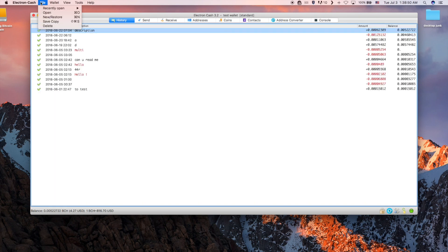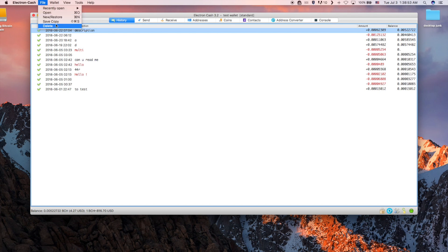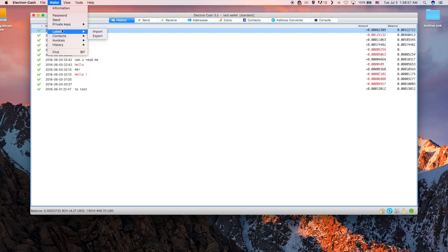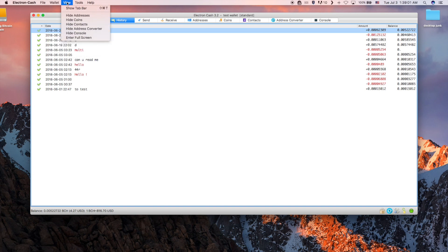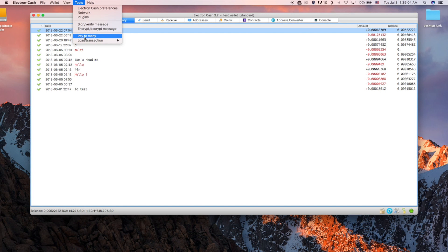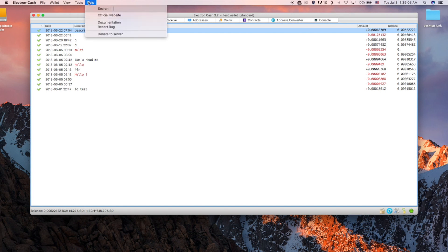The toolbar has file where you can open and save different file types. Wallet where you can access everything to do with your wallet. The view tab. The tools tab where Electron Cash grants more functionality to interact with the BCH blockchain, and the help tab.